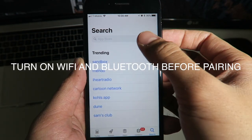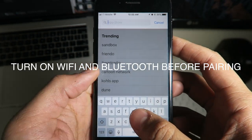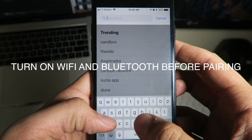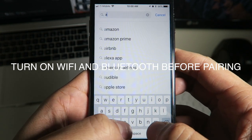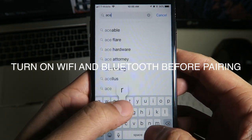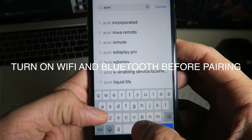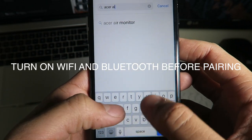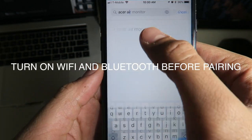This is a tutorial on how to pair the Acer Air Monitor with your mobile device. Go ahead and go in the App Store. If you have an Android, it should be the Google Play Store or the App Store there, whichever it may be, and look up the Acer Air Monitor.